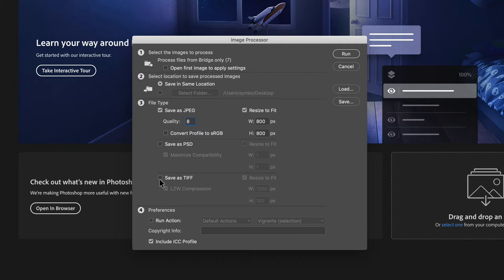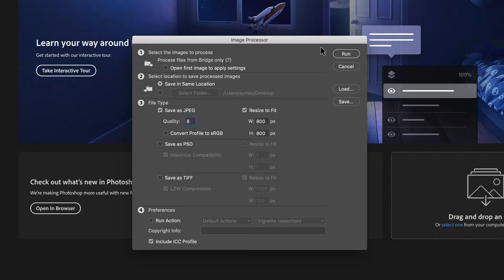Just a quick side note: if for some reason I did want to save these as TIFF files, I could turn this on, change the sizing dimensions on those, and when it does the batch process it will actually make two sub folders for me—one with JPEGs and one with TIFFs. So it actually organizes it a little bit for you.